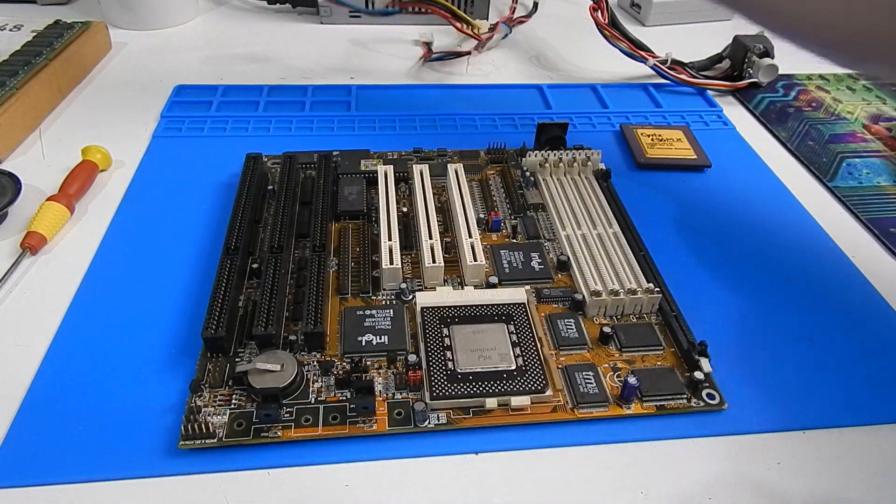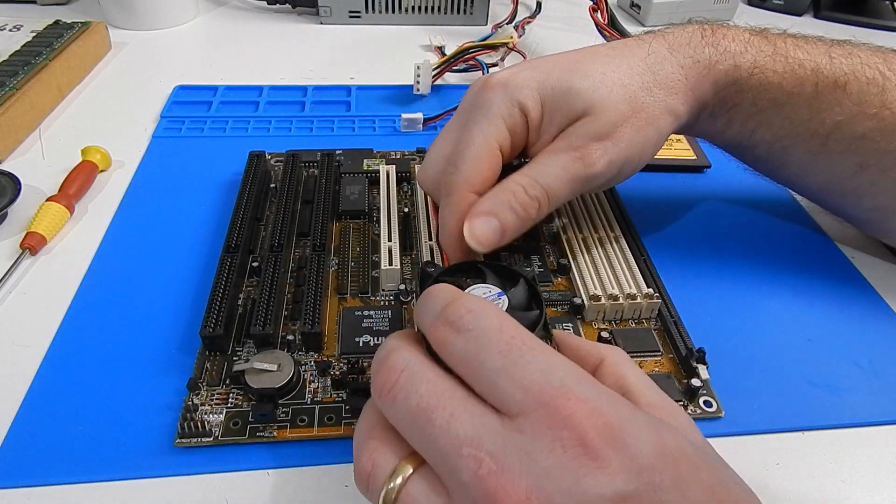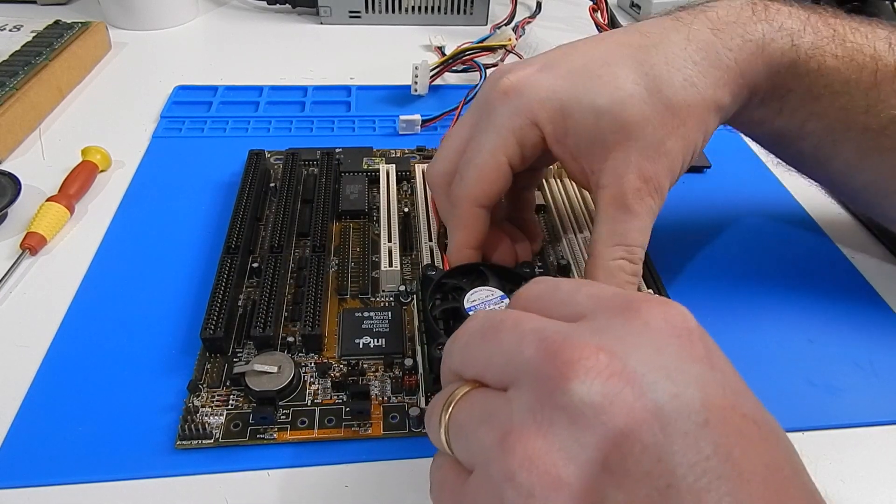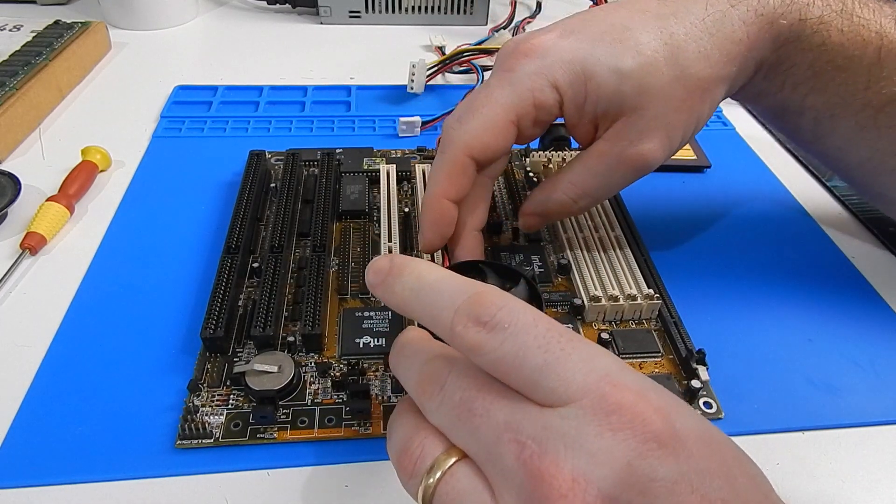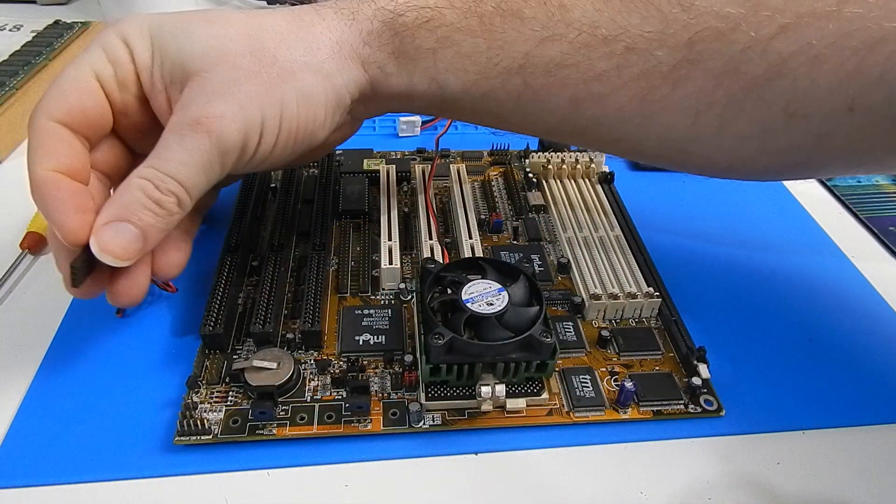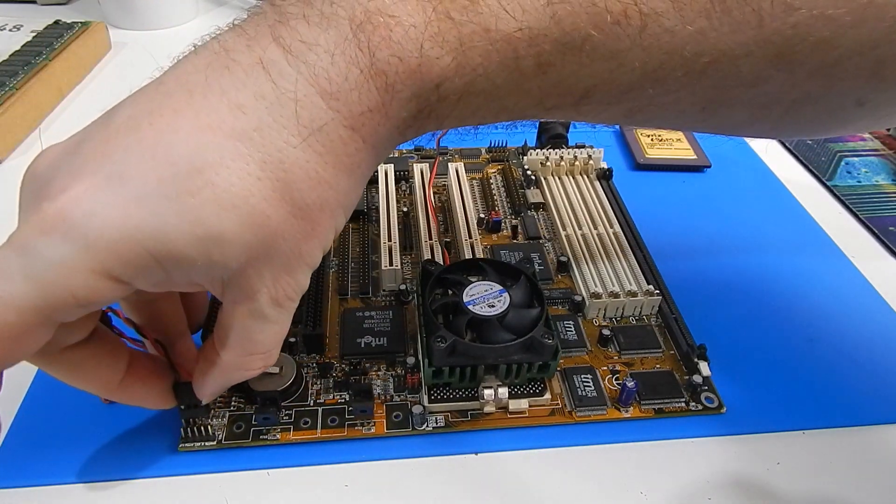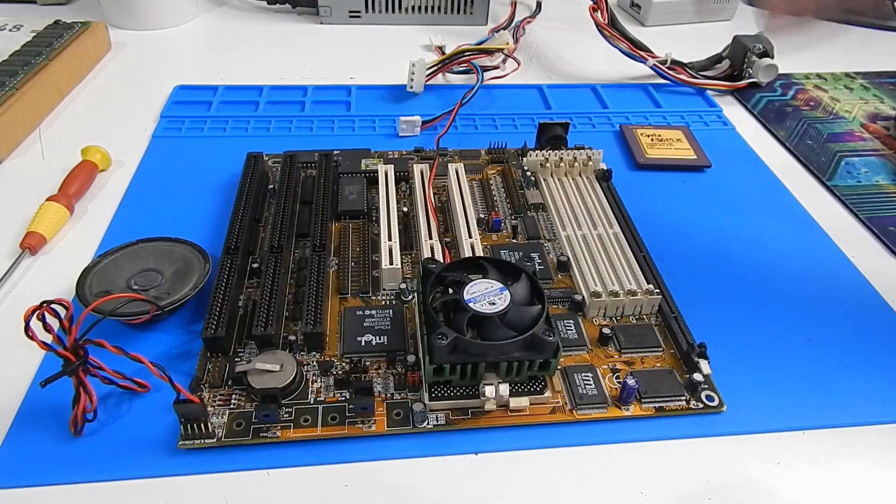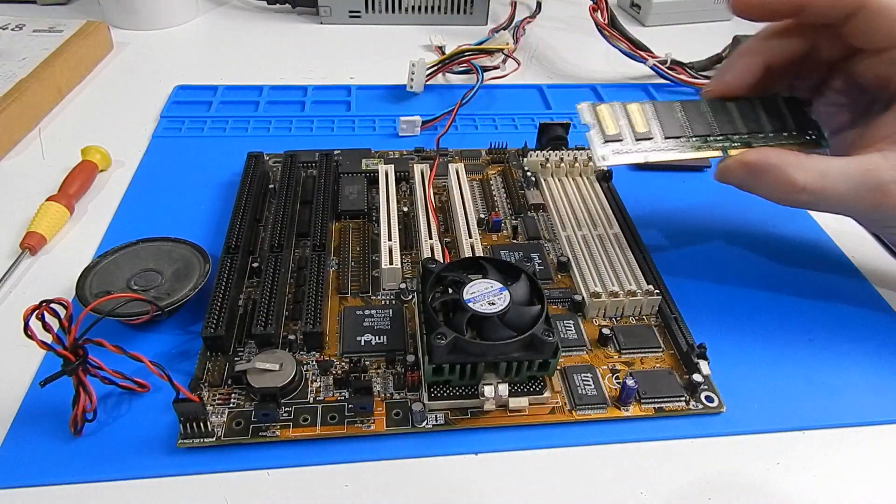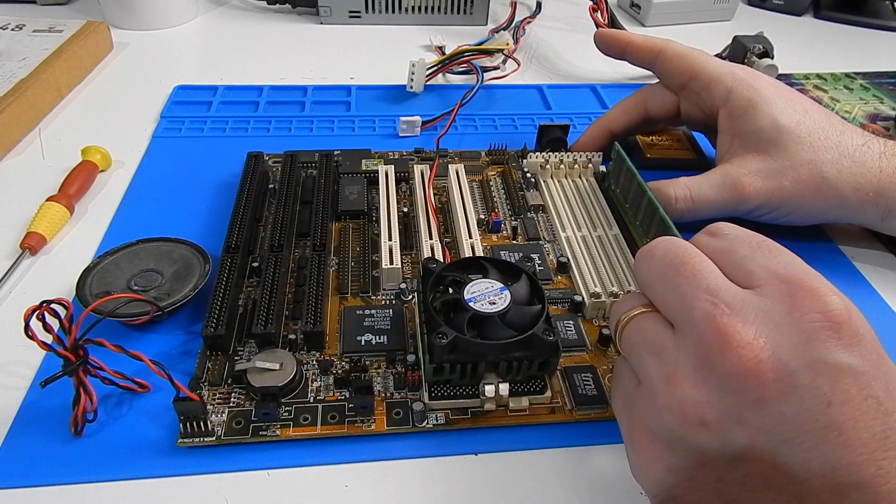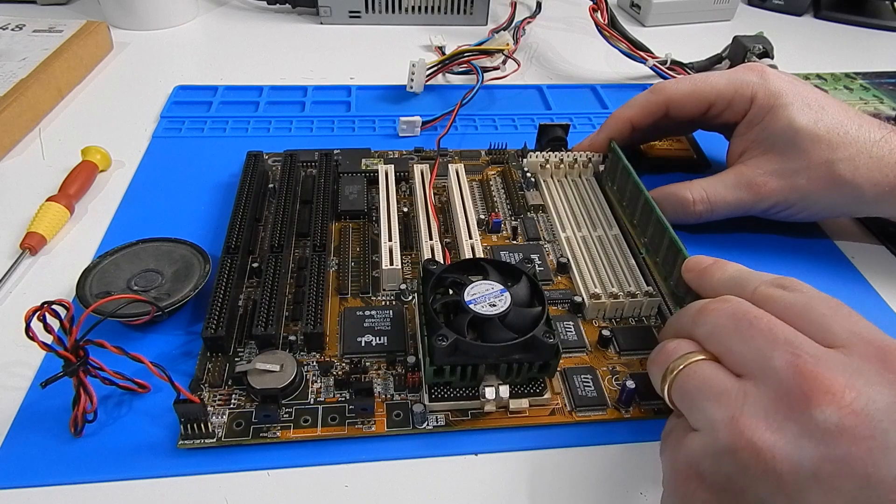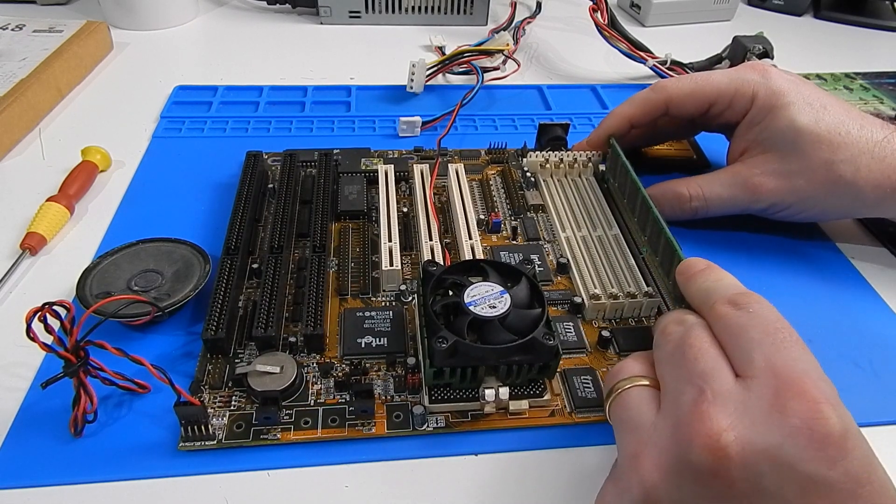I'm going to add a PC speaker just on the off chance it tries to tell us something. We need memory so I'll add this 32 meg stick of PC100 stuff, if it would go in.